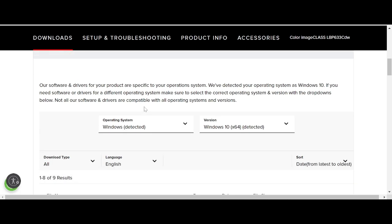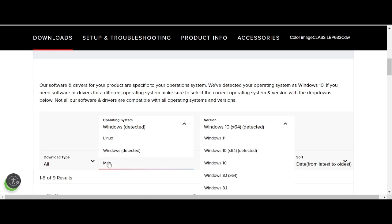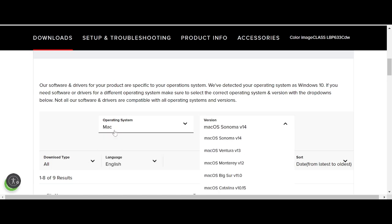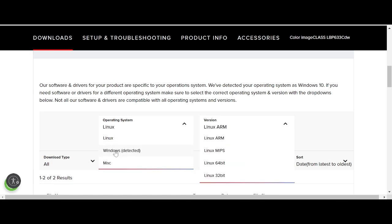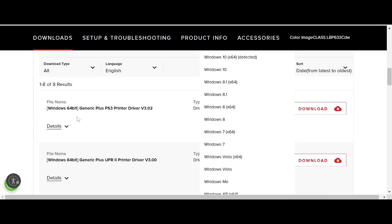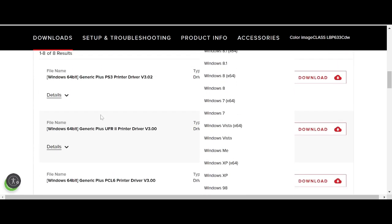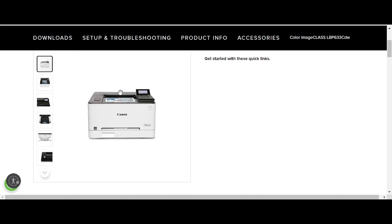The website will automatically detect your operating system. My operating system is Windows 10. If your operating system is Linux or Macintosh, click here to select your version — this option is for Macintosh, this one is for Linux, and this one is for Windows.